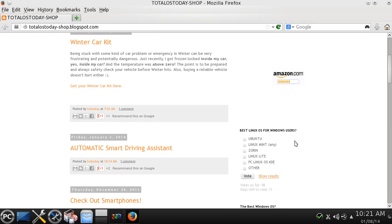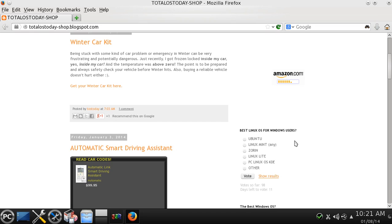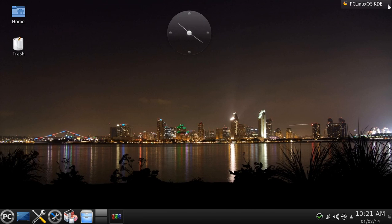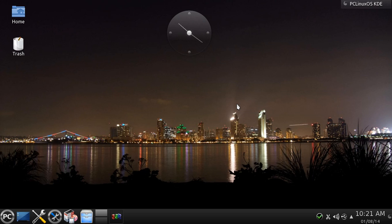Here to the right it says best Linux OS for Windows users. Your choices are Ubuntu, Linux Mint, Zorn, Linux Lite, PC Linux OS KDE, or other. There are 11 days left to vote so why don't you help out those Windows users and give your recommendation for the best Linux distribution for a Windows PC user.